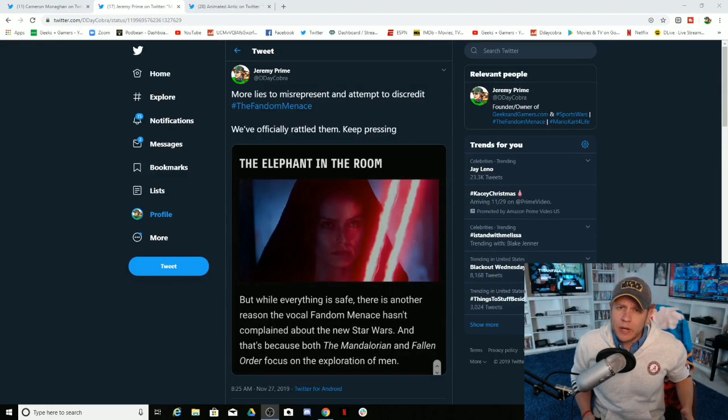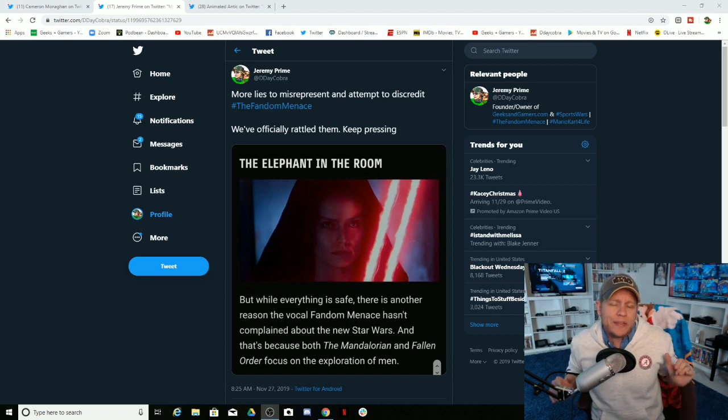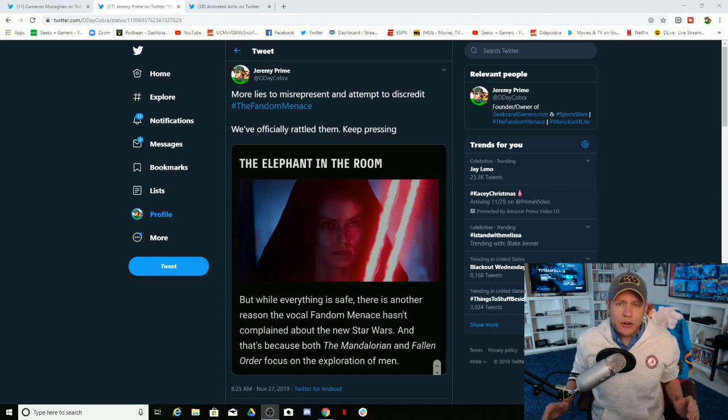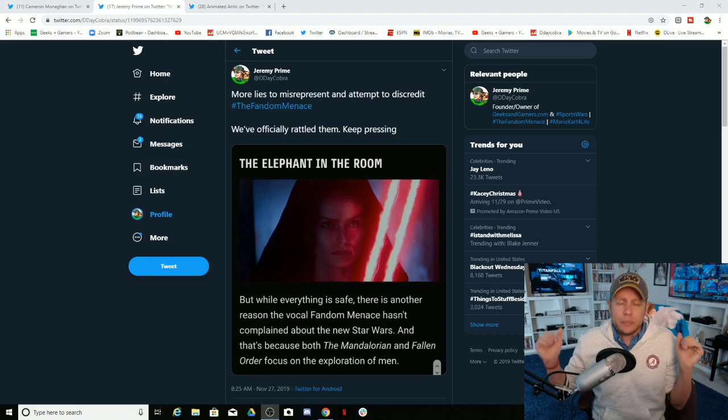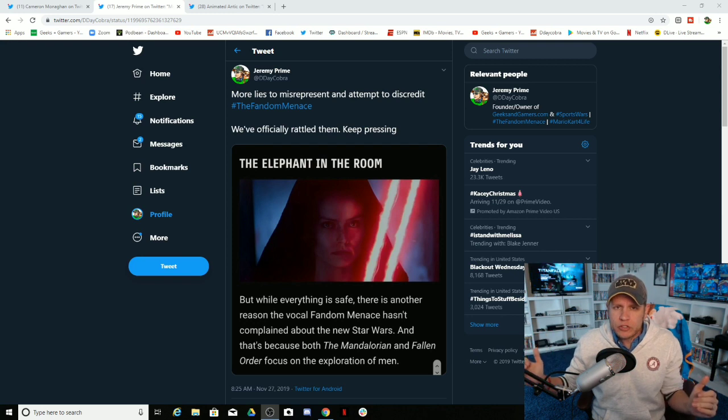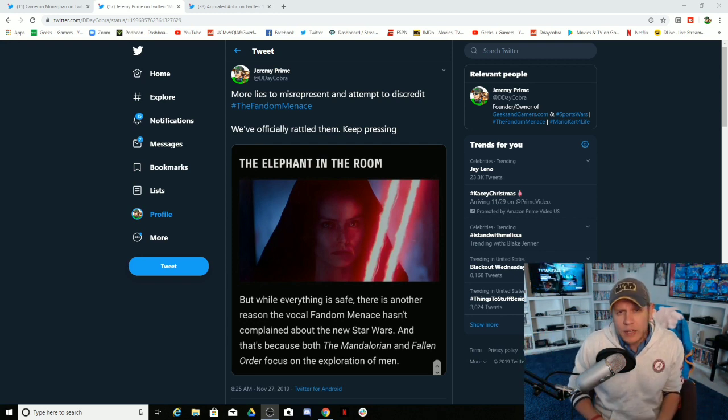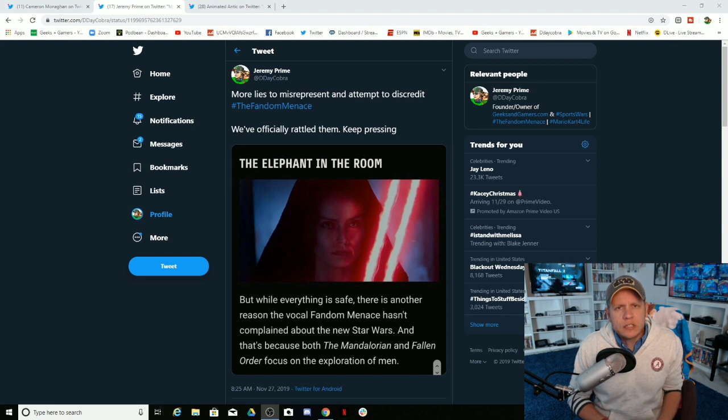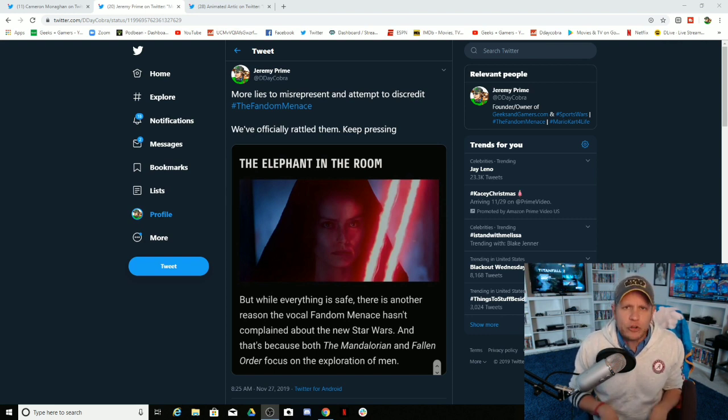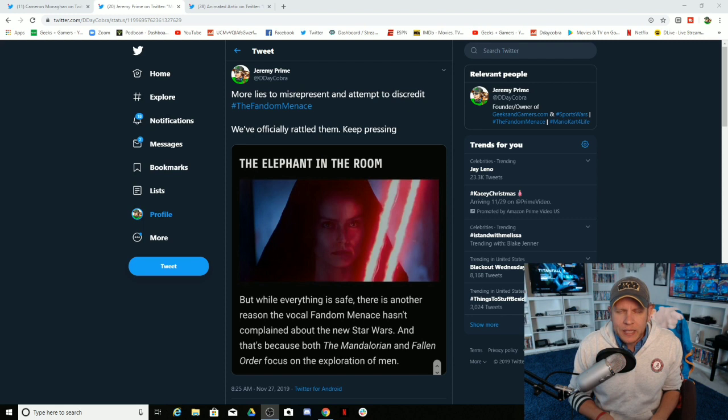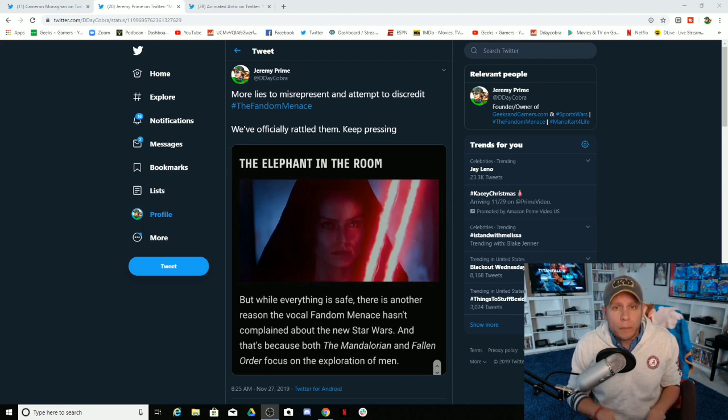I told you this is going to happen. I told you that the slander and the lies were going to pick up steam the closer we get to the Rise of Skywalker to try to discredit any valid, credible criticisms of the Disney Trilogy.